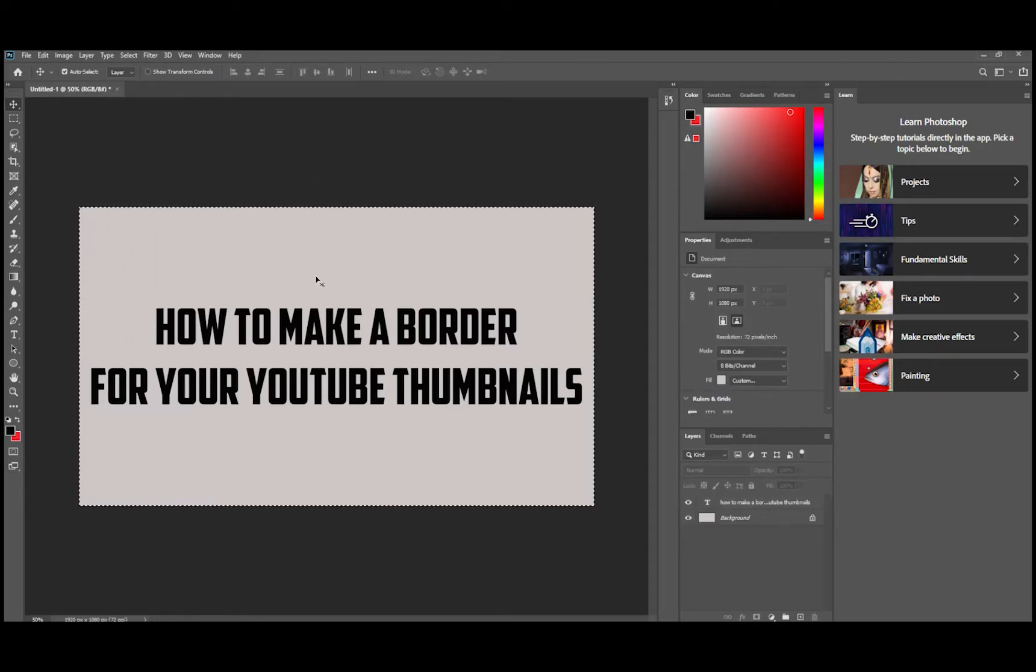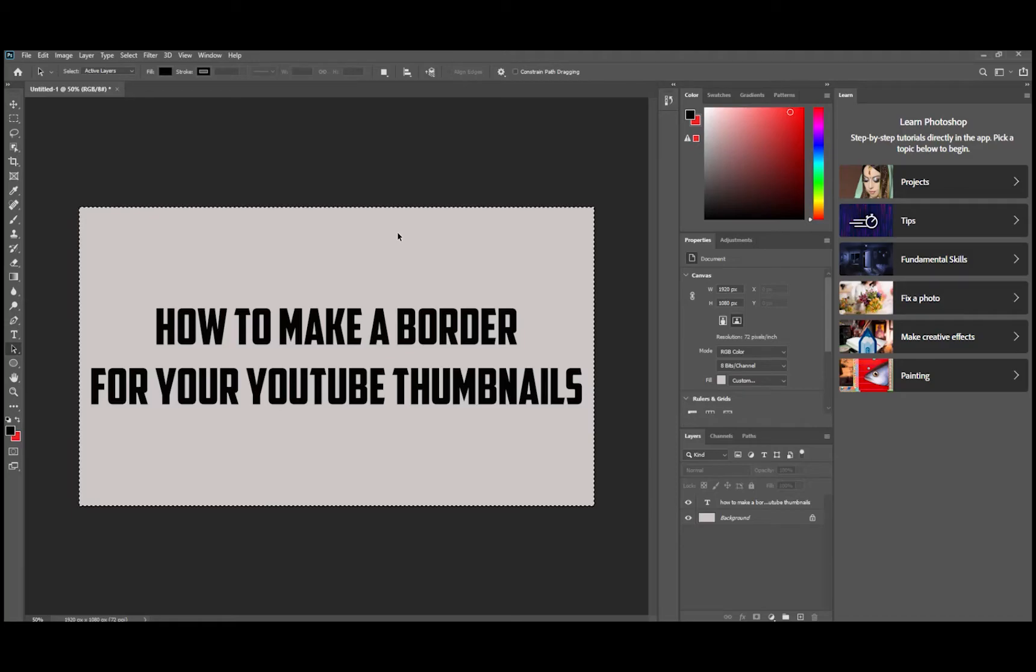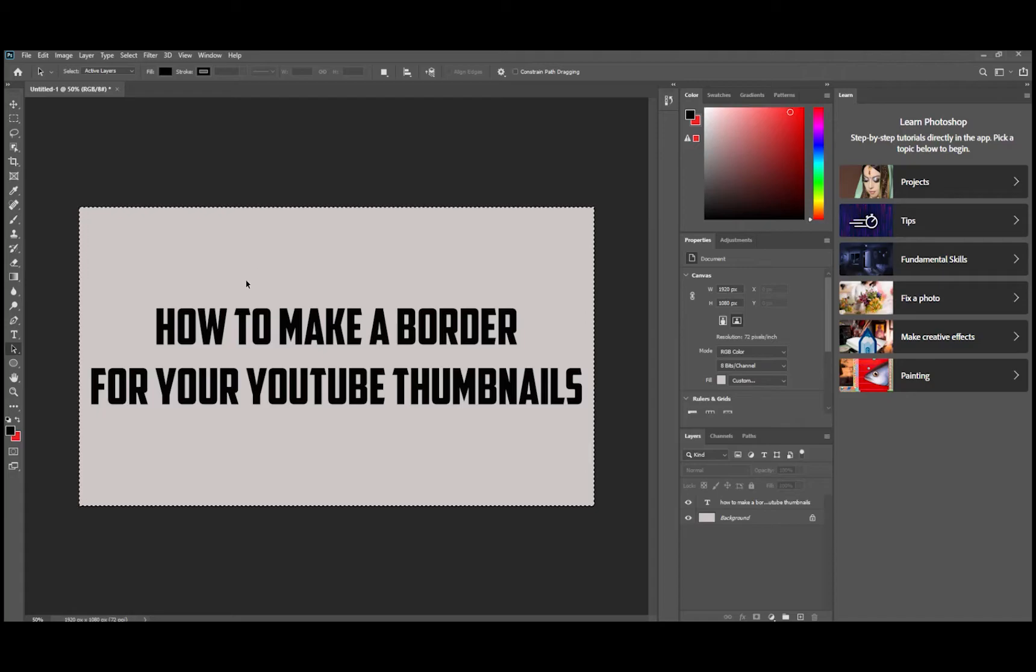This is our thumbnail, our little test thumbnail that we're going to use and it looks okay. I know it's real plain, it's just text, but we're going to show you what it looked like with a border on it.